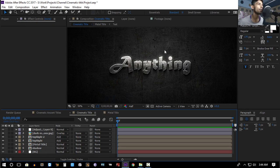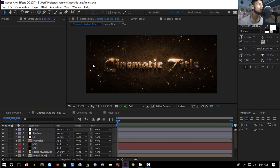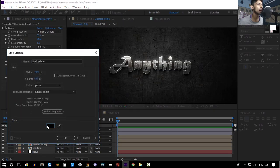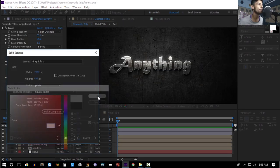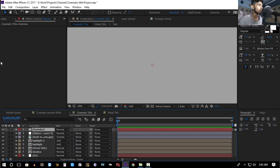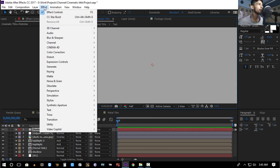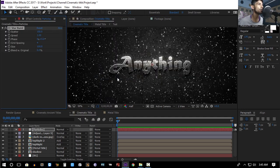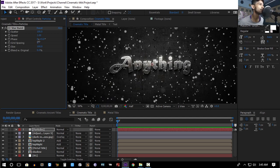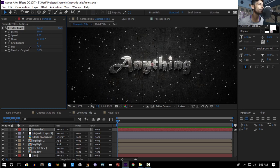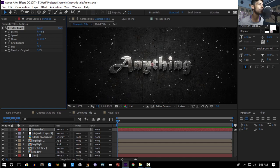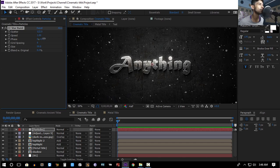This looks pretty good. To add some particles around the title, create a new solid, change the color to light gray, and rename it 'Particles'. Go to Effect > Simulation > CC Starburst — you'll get a bunch of particles. Increase the grid size, decrease the size of the particles, increase the scatter, and adjust the phase.